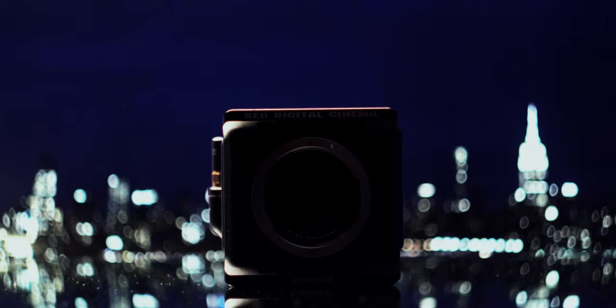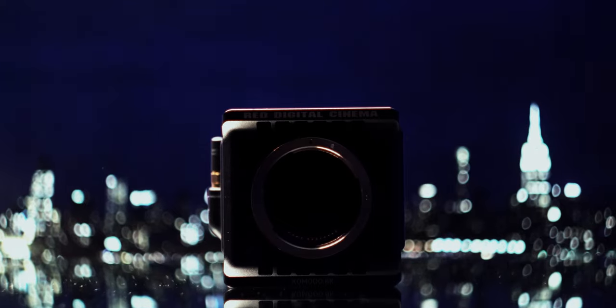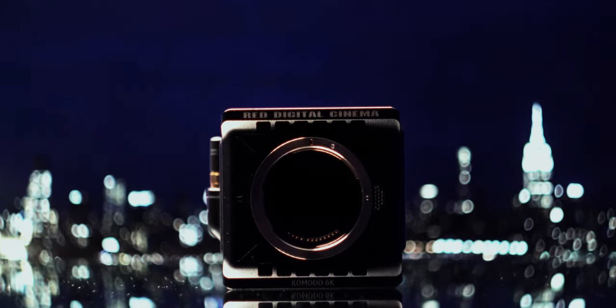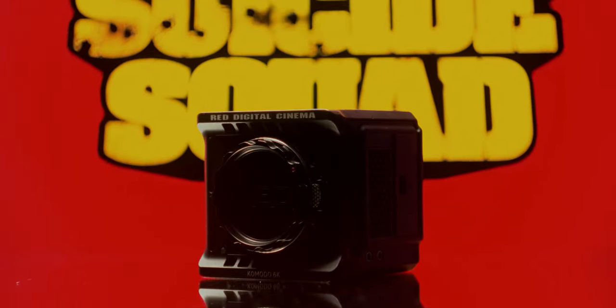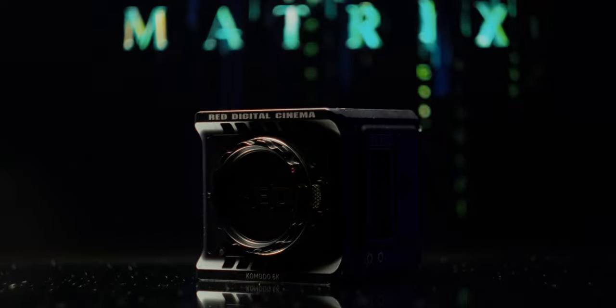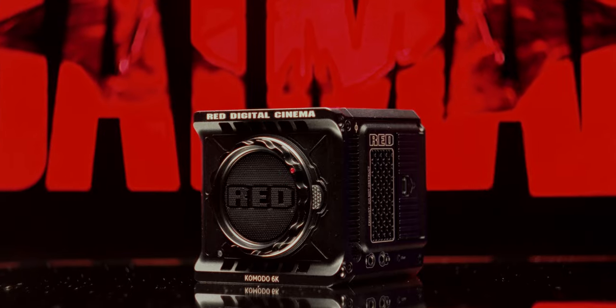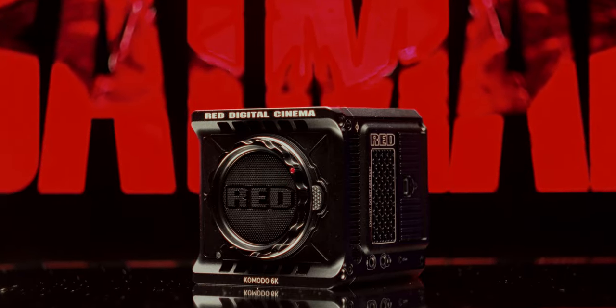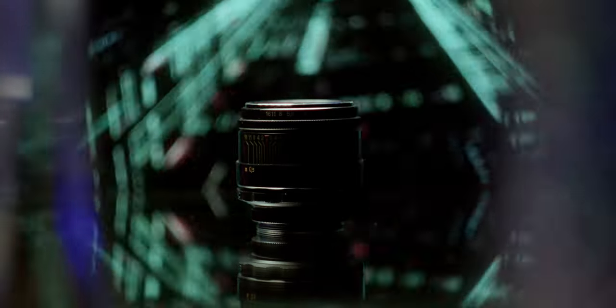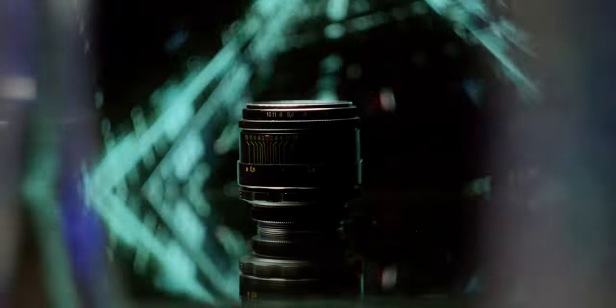This is a $6,000 cinema camera used on big Hollywood productions like Suicide Squad, the Matrix, or the new Batman movie. And this is a $60 lens I bought off eBay, also used in the new Batman movie.